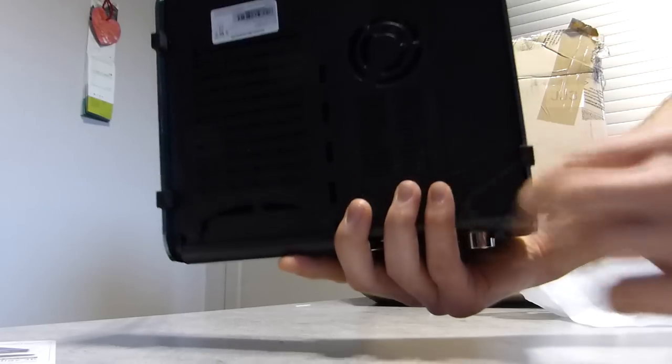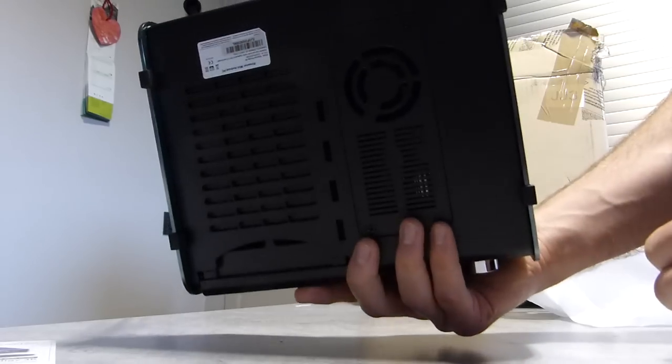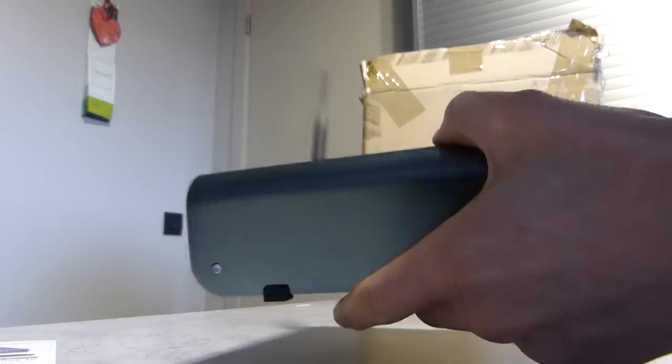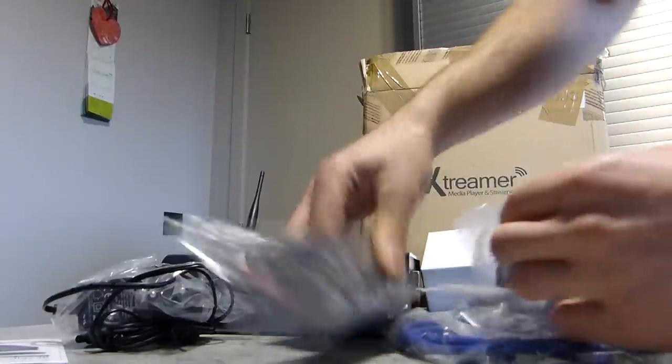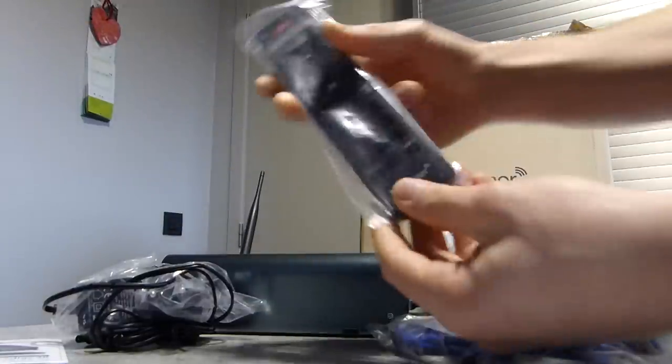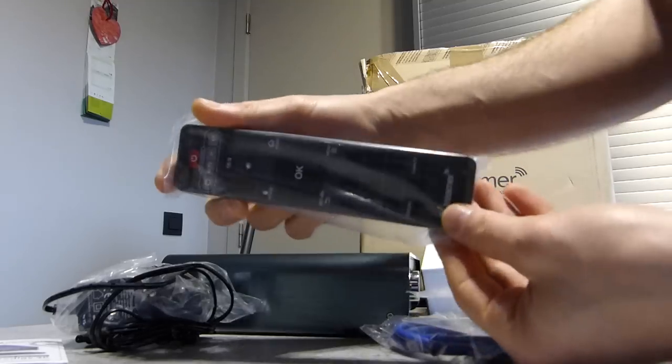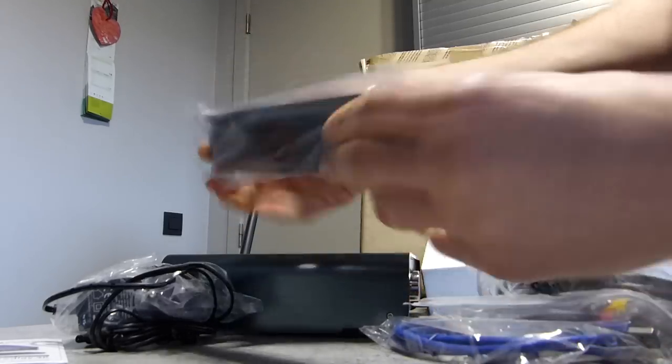At the bottom you can find the fan. Let's check out the other things that come with the device. The remote control.